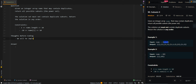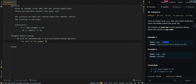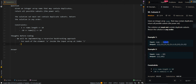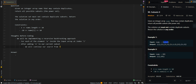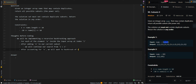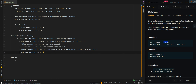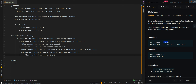We will be implementing a recursive backtracking approach. For each of the elements x inside the input array at index i, after adding x to our current subset, we will continue our search from i plus 1. This is because each element can only be used once, so we want to continue to search forward. Then after accounting for x, we will want to backtrack our steps to give space for the next element and allow us to find the next subset. This can be done by removing the last element that was added into our current subset.